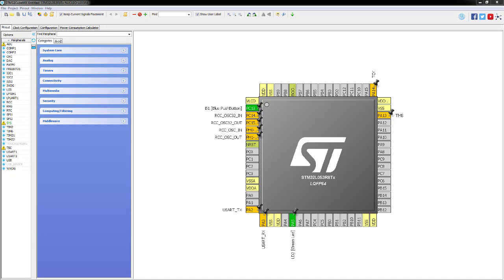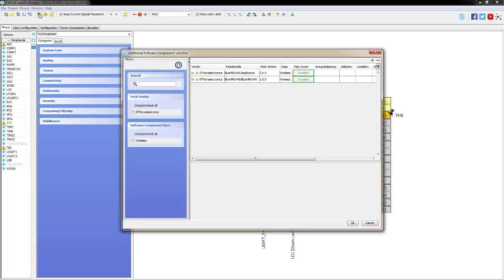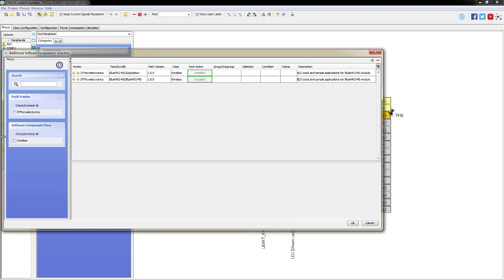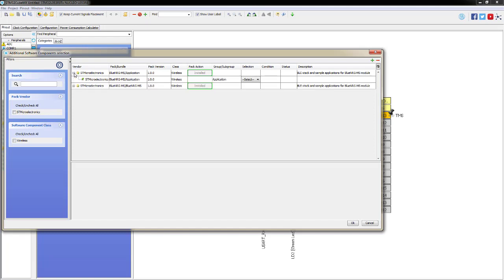Now we need to add the BLE package into the project. On the top toolbar there is an icon to Add Software Components - click that and a new window opens called the Software Component Add Part. With only the BLE library installed, just two lines are listed. Expand the first component to see available example applications within the BLE pack. We're going to take the Sensor Demo example.